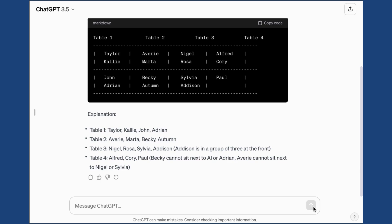You can see the explanation at the bottom and then it gives you a very basic diagram that you can use. Table 1: Taylor, Callie, John, and Adrian. So it uses all of the specifications that you gave it to create a new grouping or a new seating chart.